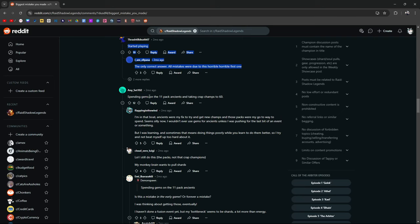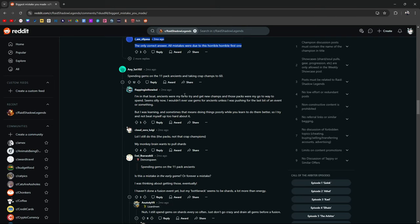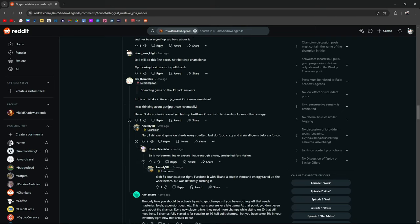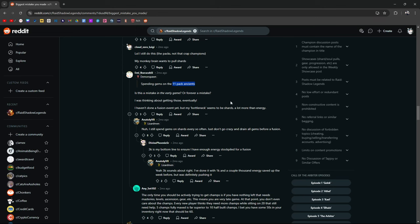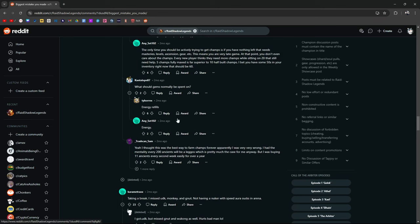Spending gems on the 11 ancient packs, taking crap champs to 60. Yeah. Same boat. We've all done that, but I don't know. I'm actually not against this. I know a lot of people have said, and people will continue to say, don't spend gems on the 11 pack ancient, ancient thingy, but I'm actually not against it. Like I'm cool with it. Like I do it. Probably not the best thing, right? Most people say, spend your energy or spend your gems on energy, but I have nothing against this, especially if you're in a pinch for like a fusion or something like this comes in handy.